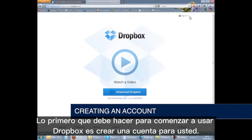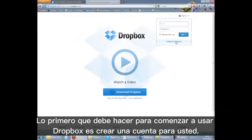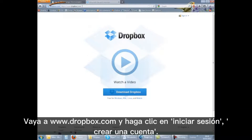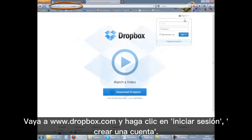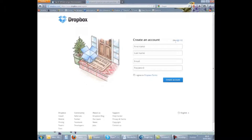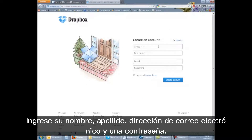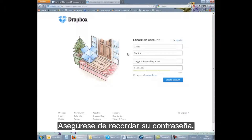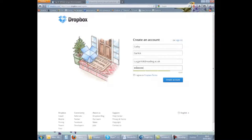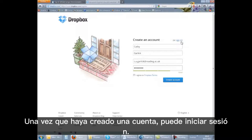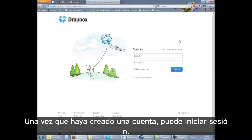The first thing you need to do to start using Dropbox is to create an account. Go to www.dropbox.com and click on sign in or create an account. Enter your first name, last name, email address and a password. Make sure you remember your password. Once you have created an account you can then sign in.